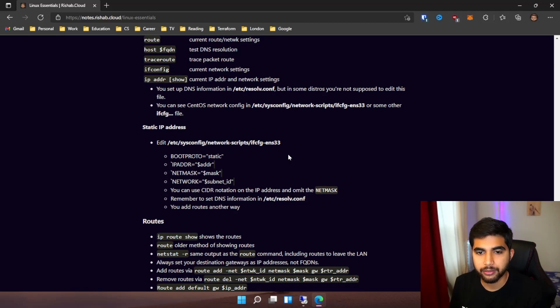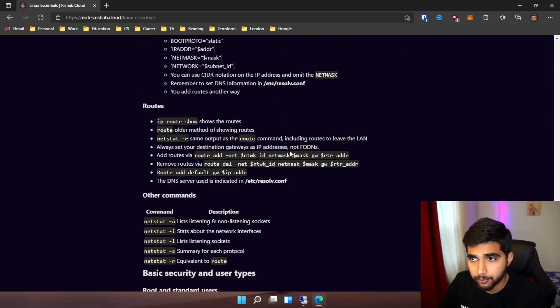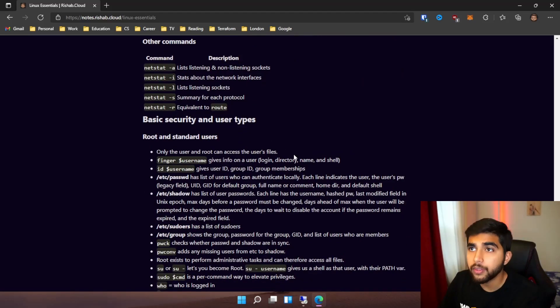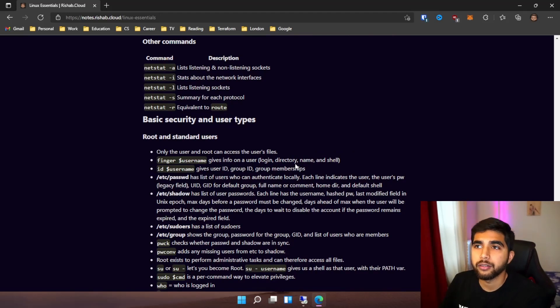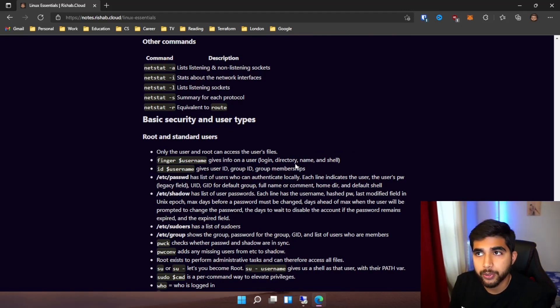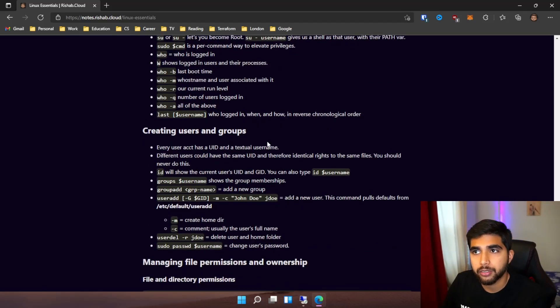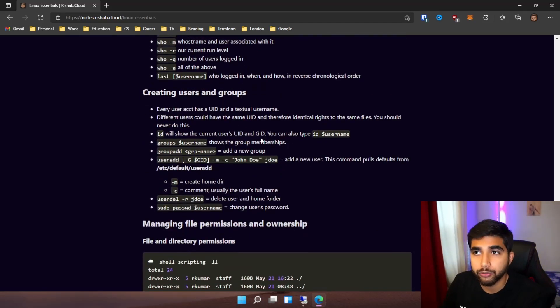We also jump into basic security and user management - root and standard users, what the differences are, and how you can create a user and a group.